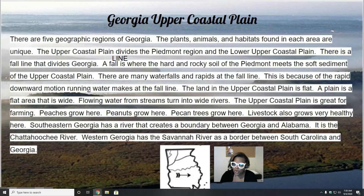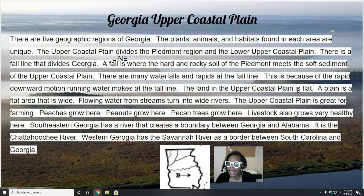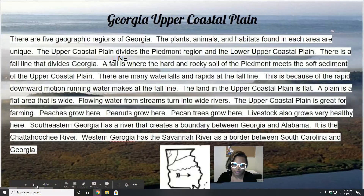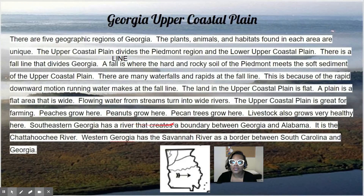There are many waterfalls and rapids at the fall line because of the rapid downward motion running water makes there. The land in the upper coastal plain is flat — a plain is a flat area that is wide. Flowing water from streams turns into wide rivers. The coastal plain is great for farming. Peaches, peanuts, and pecans grow here, and livestock also thrives here.